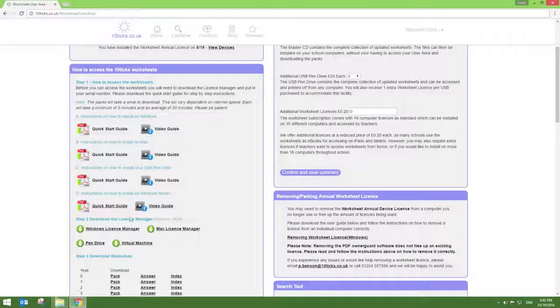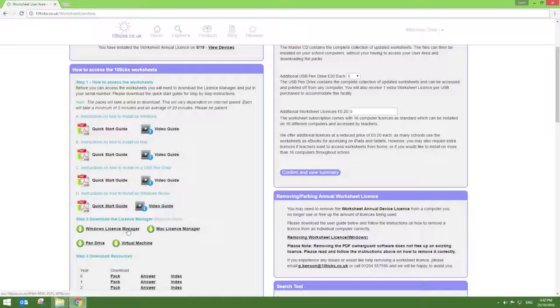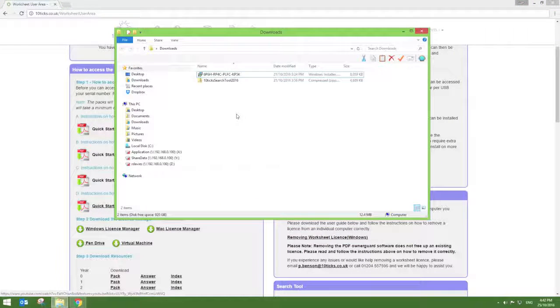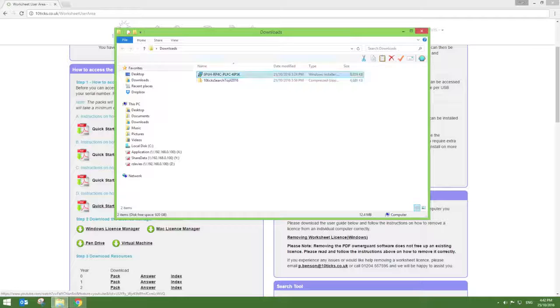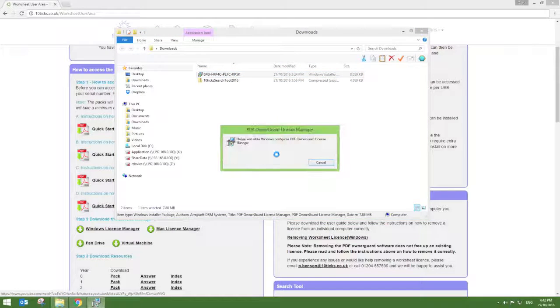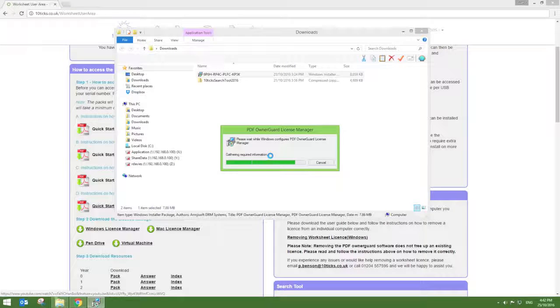Secondly, you want to scroll down to Step 2, download the License Manager and select the Windows License Manager option. The PDF Owner Guard License Manager installer file will begin to download. Once this is downloaded, simply double click on the file and follow the on-screen instructions.